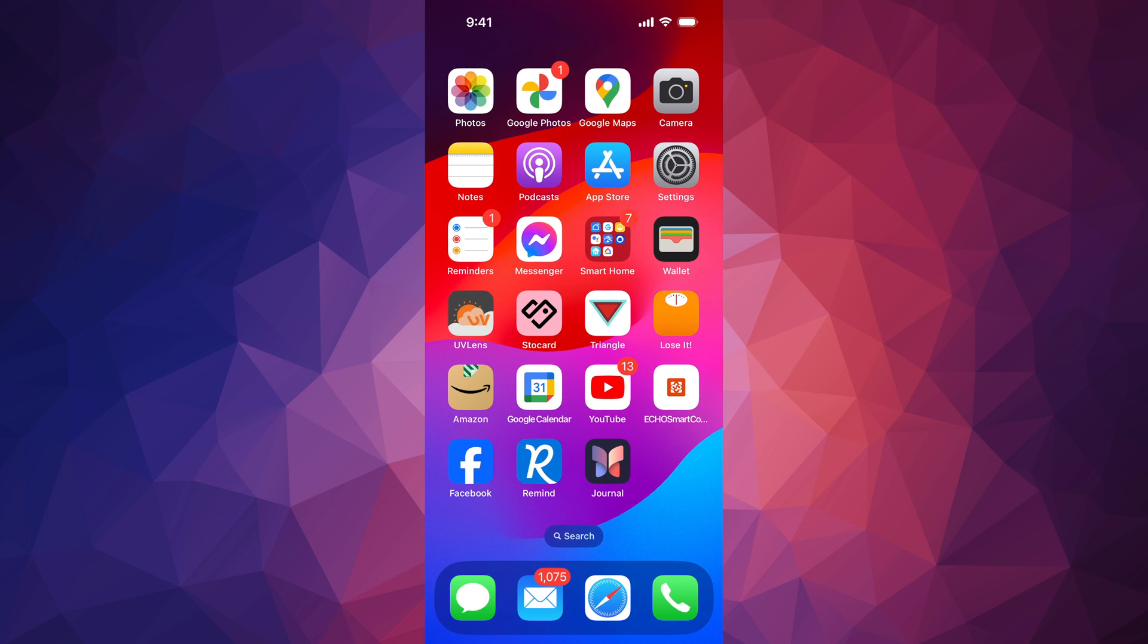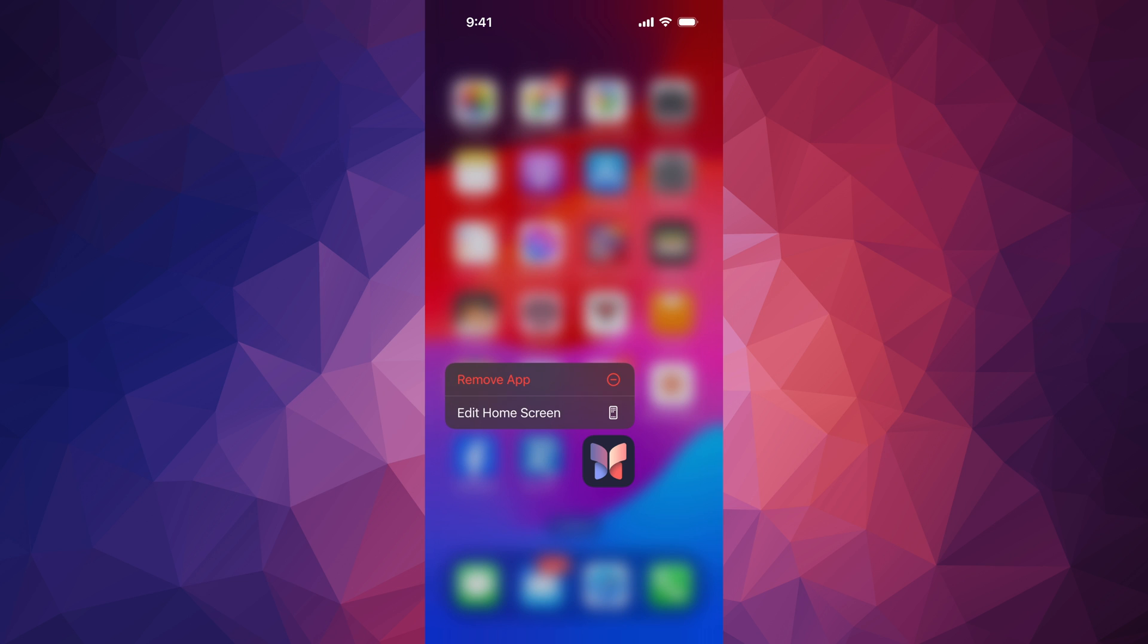Just hold your finger on top of that app, just keep holding, so you guys see this, remove app.